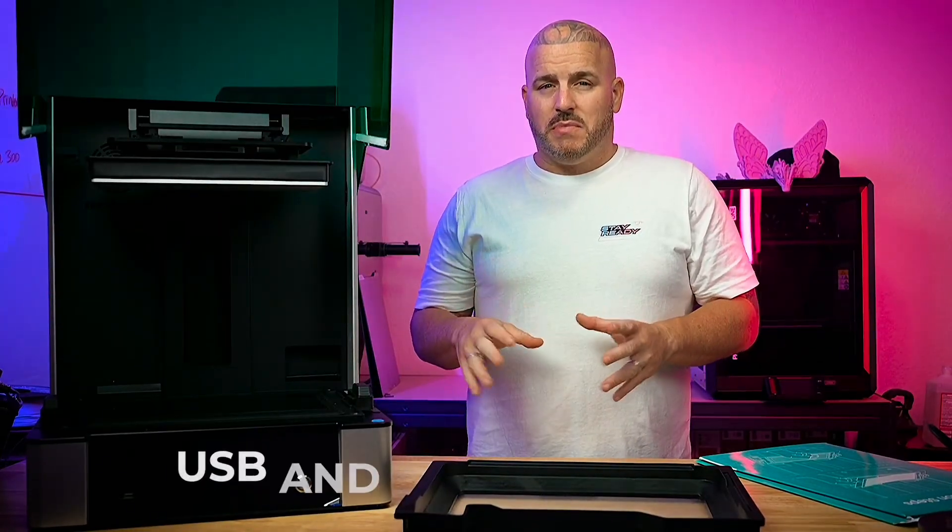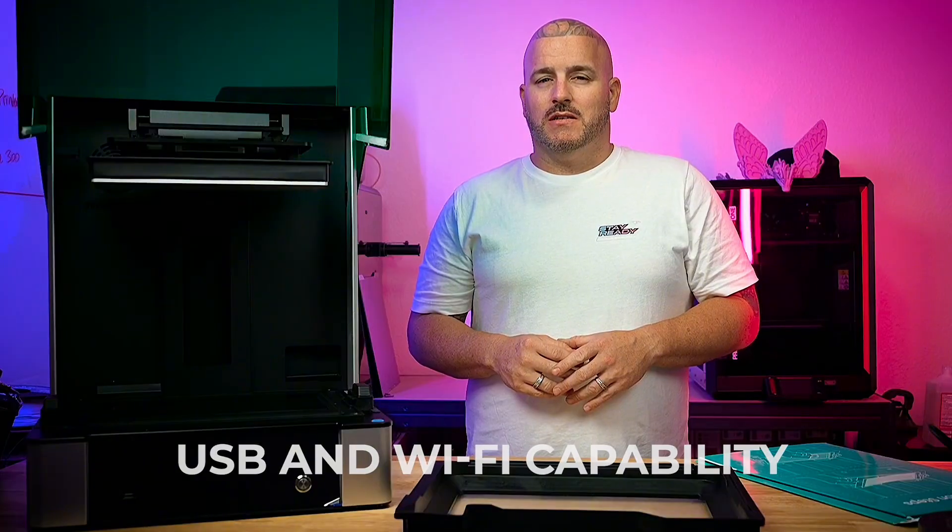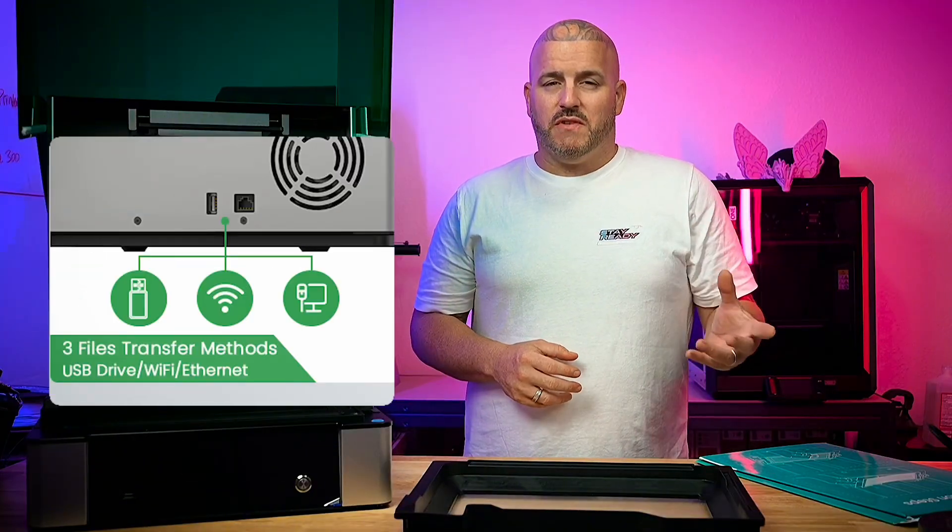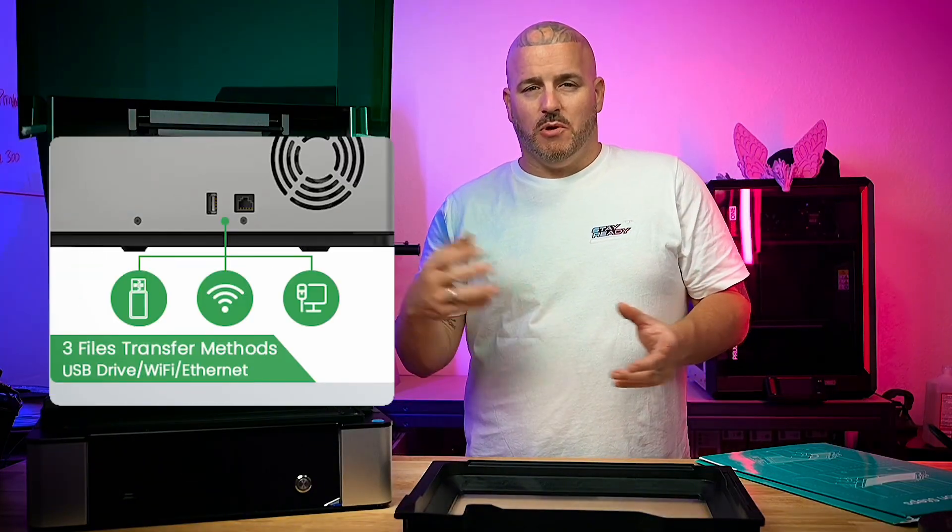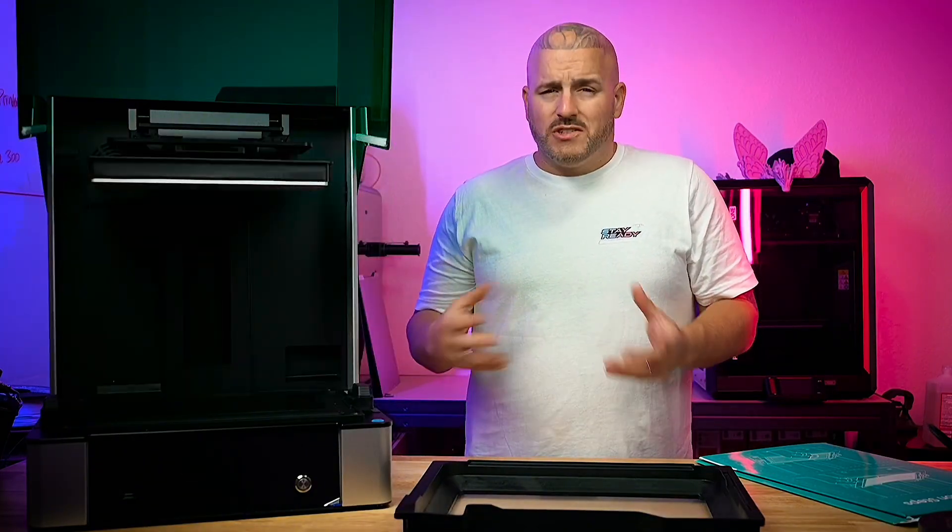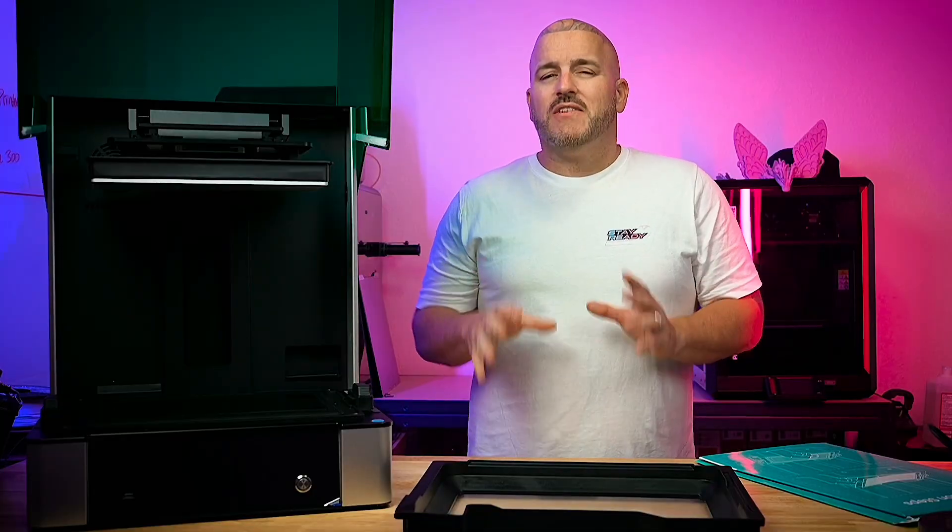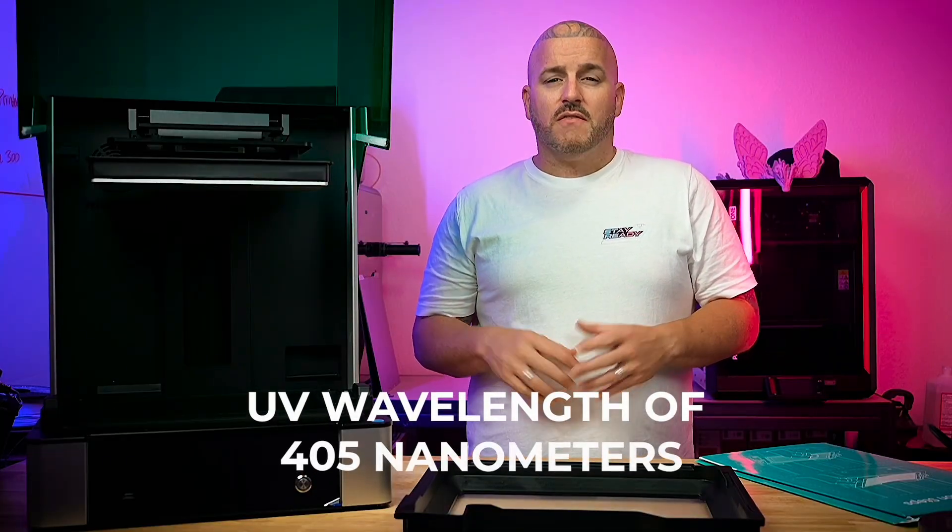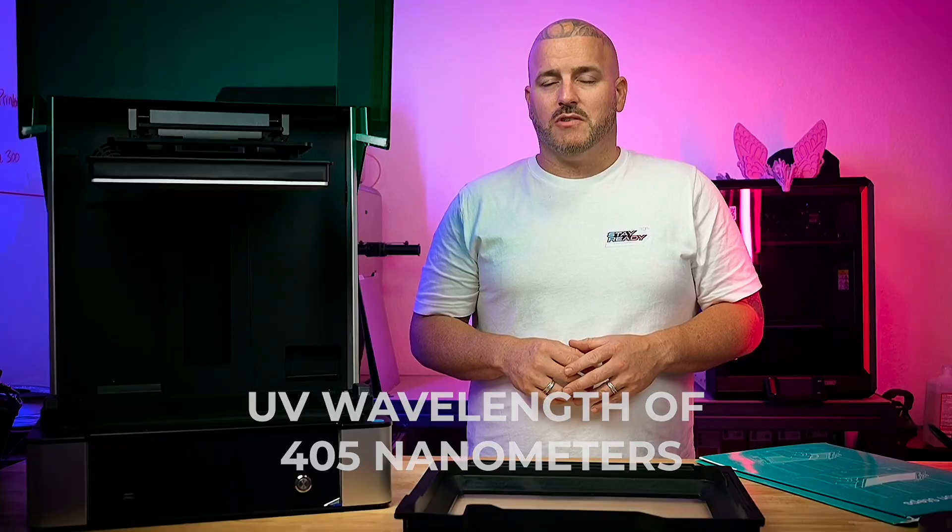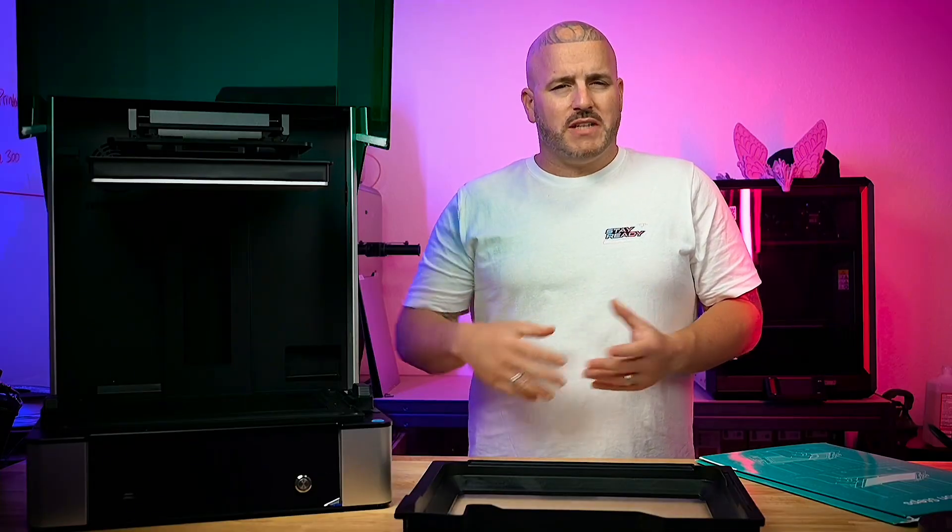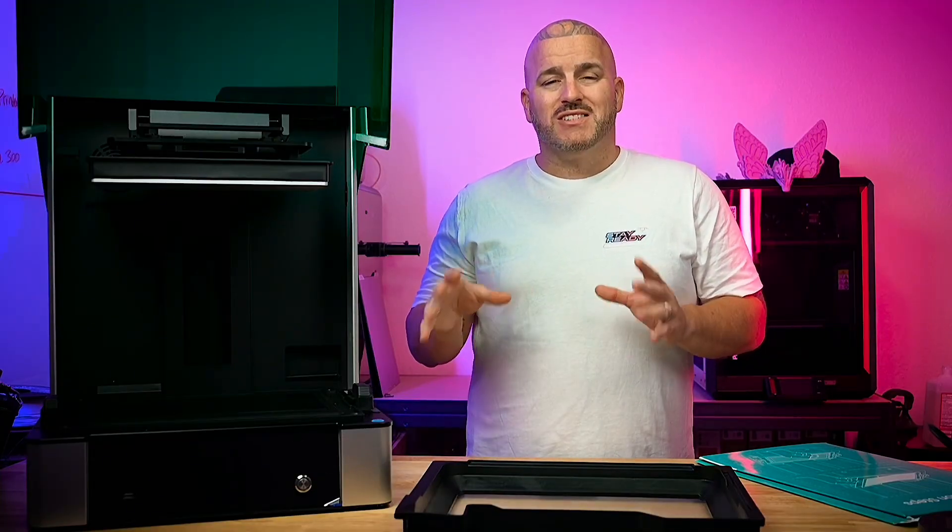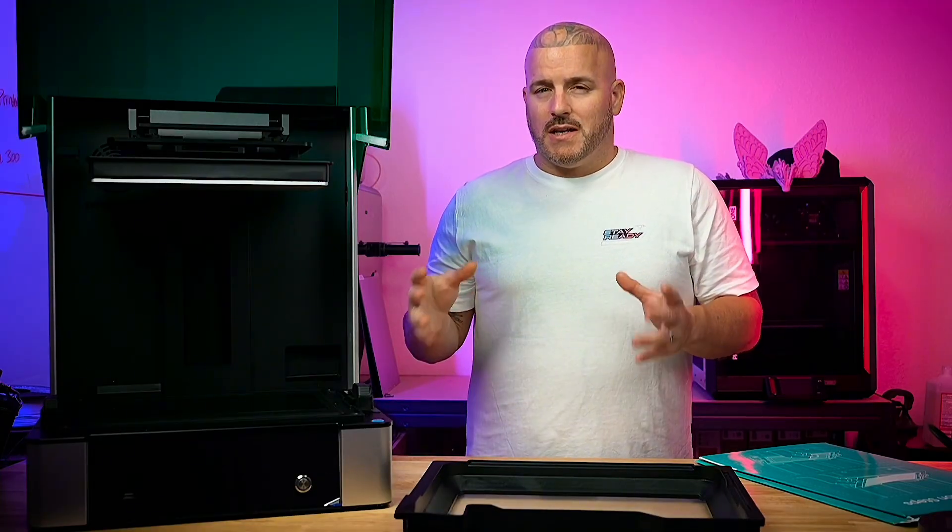It also has USB and Wi-Fi capability so you can either use the USB flash drive and upload files that way or you can just send them over Wi-Fi. It does have a standard UV wavelength of 405 nanometers and that's pretty standard across the board for most LCD resin printers on the market now.